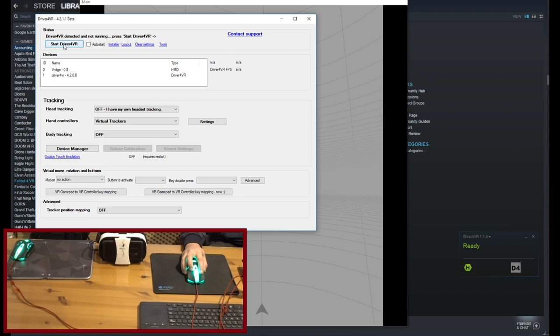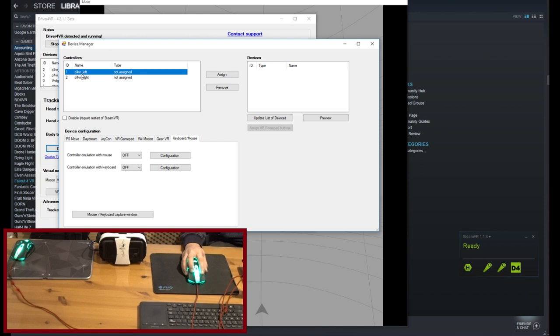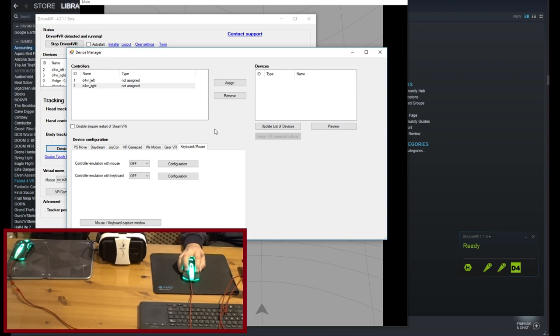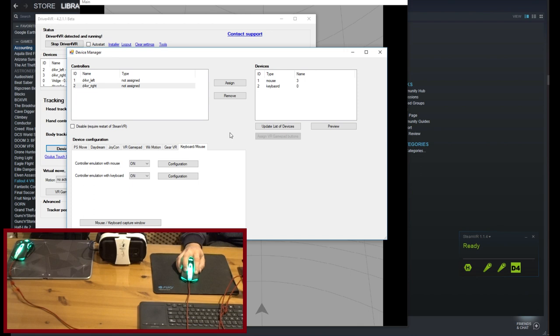Open Device Manager, you will notice two trackers on the left list. Navigate to Keyboard Mouse tab. If you are going to use two mouses, then enable only mouse emulation. If mouse and keyboard, then enable also keyboard. Mouse and keyboard devices will appear on the devices list right side. Driver for VR will detect each mouse you are using as separate device.